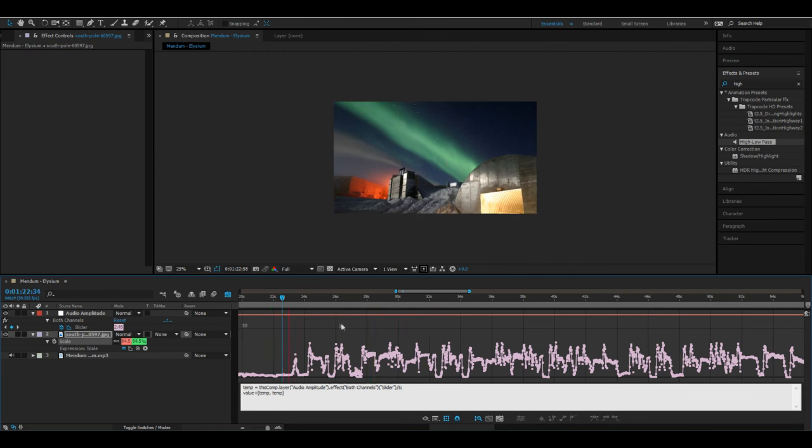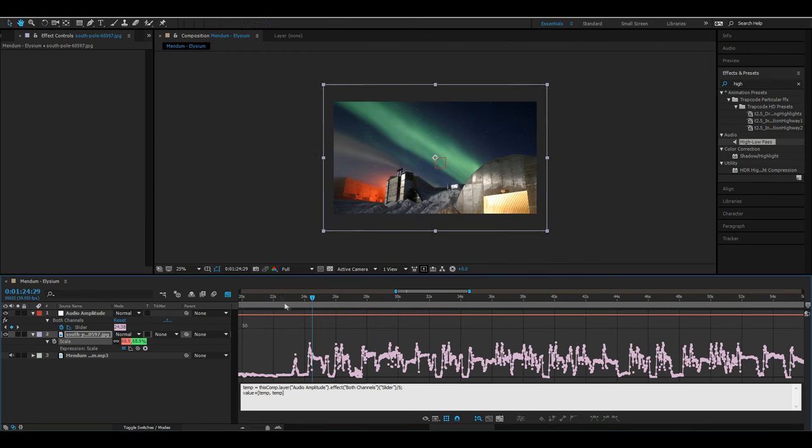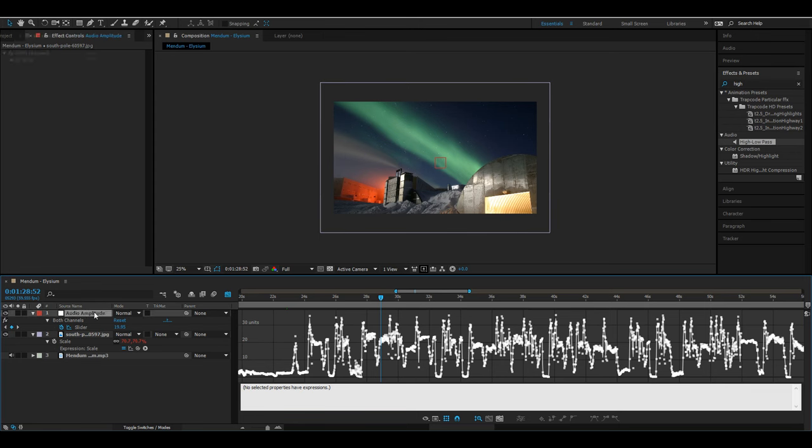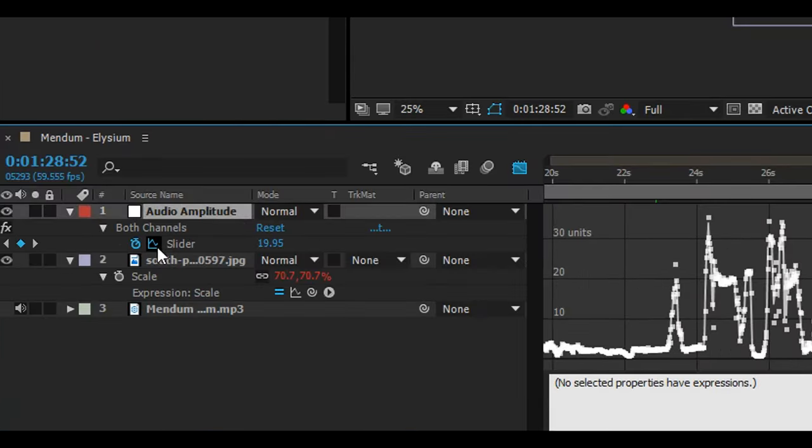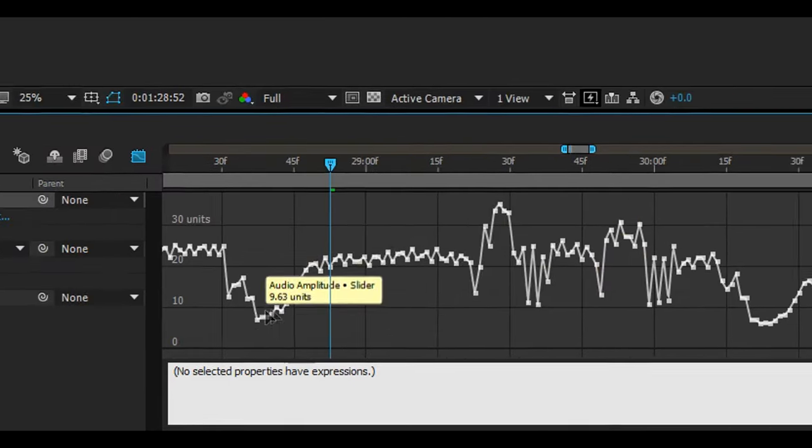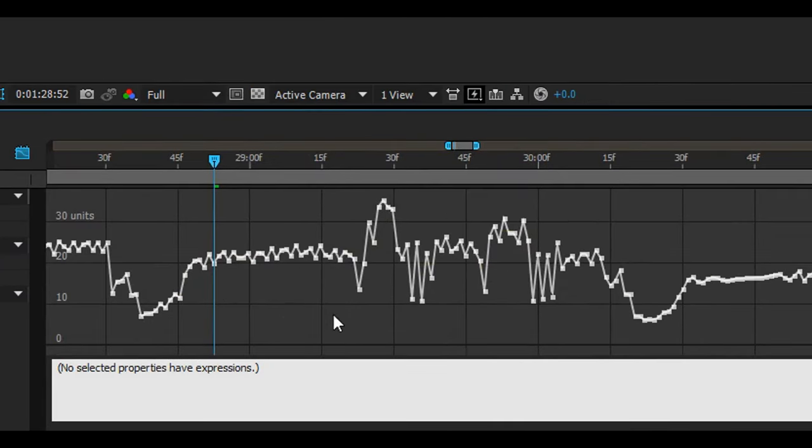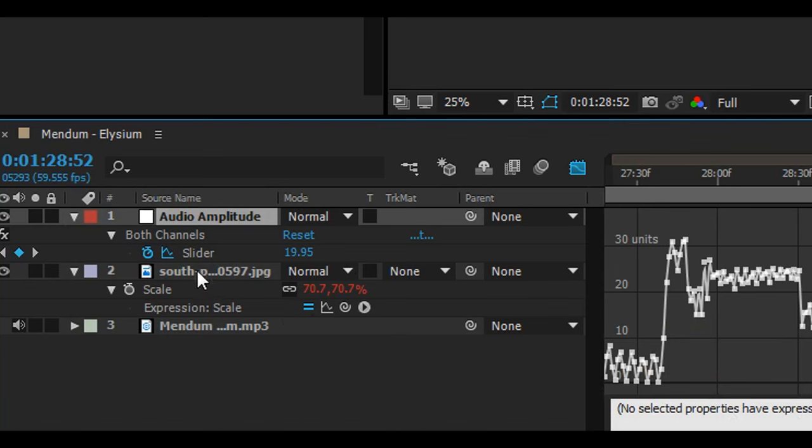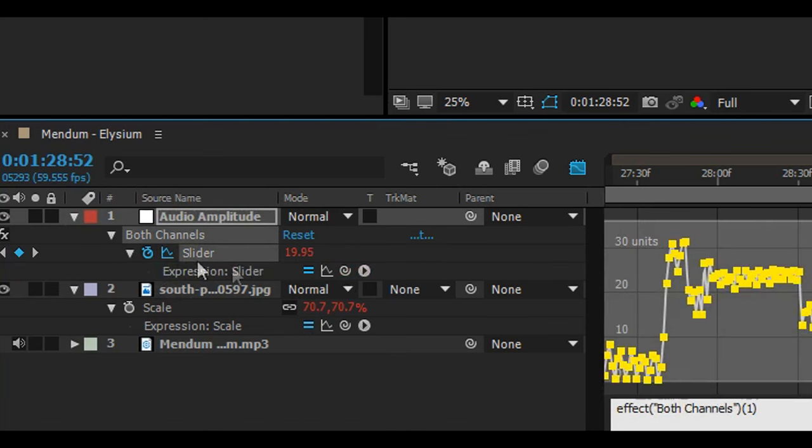But notice how incredibly stuttery it is. We can fix this by adding a smooth expression. So now we'll go back to our audio amplitude and we'll click on that graph by the slider once again. You can visually see just how rough these keyframes are. We can fix this by averaging them out a little bit. So go ahead and create another expression by alt-clicking the stopwatch on the audio amplitude layer.